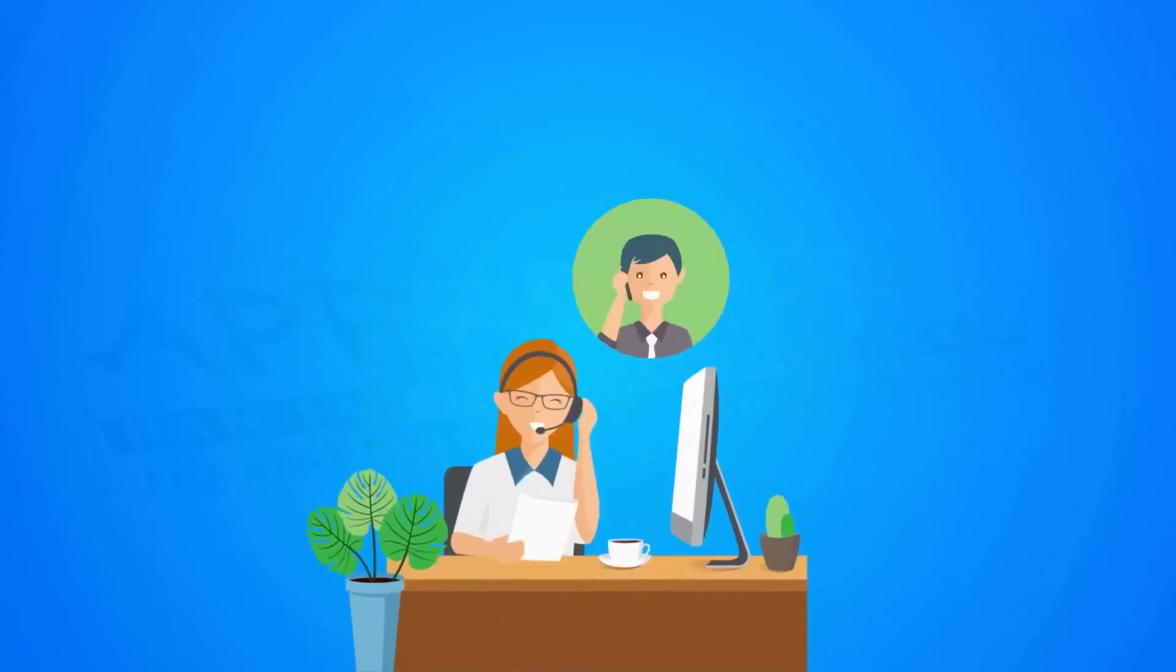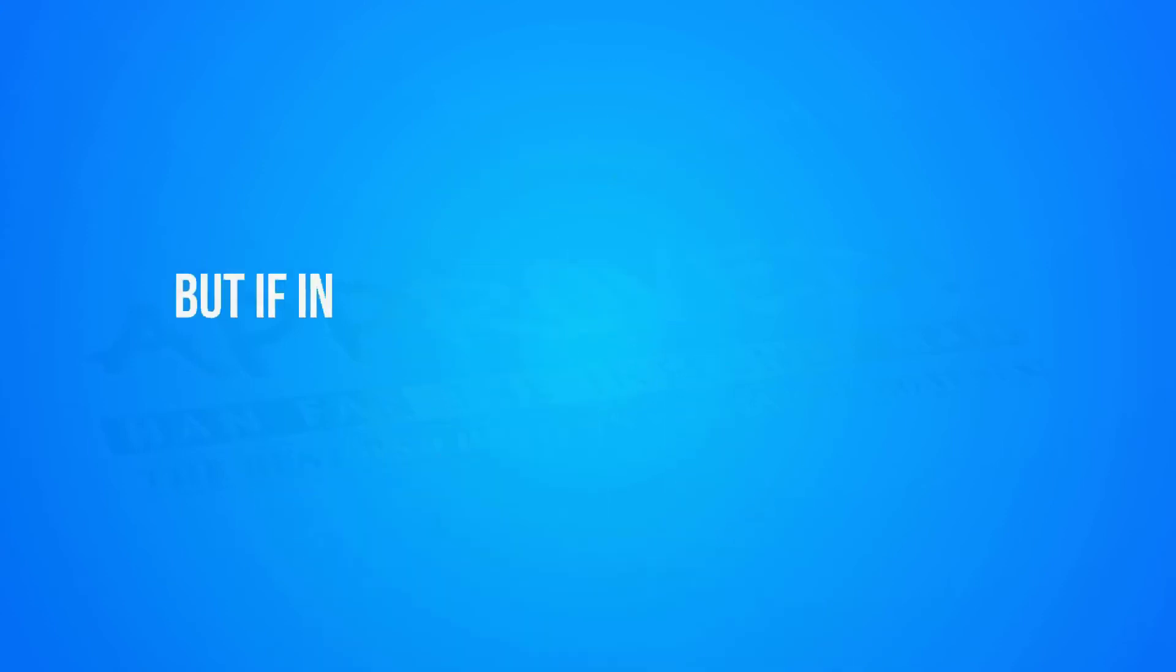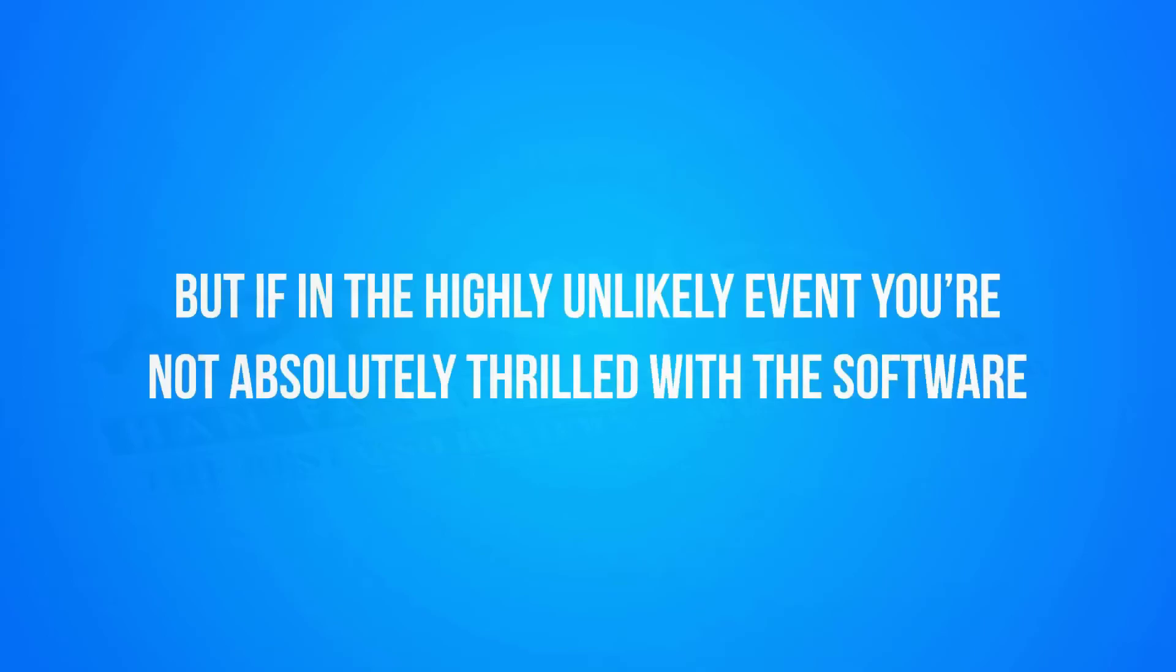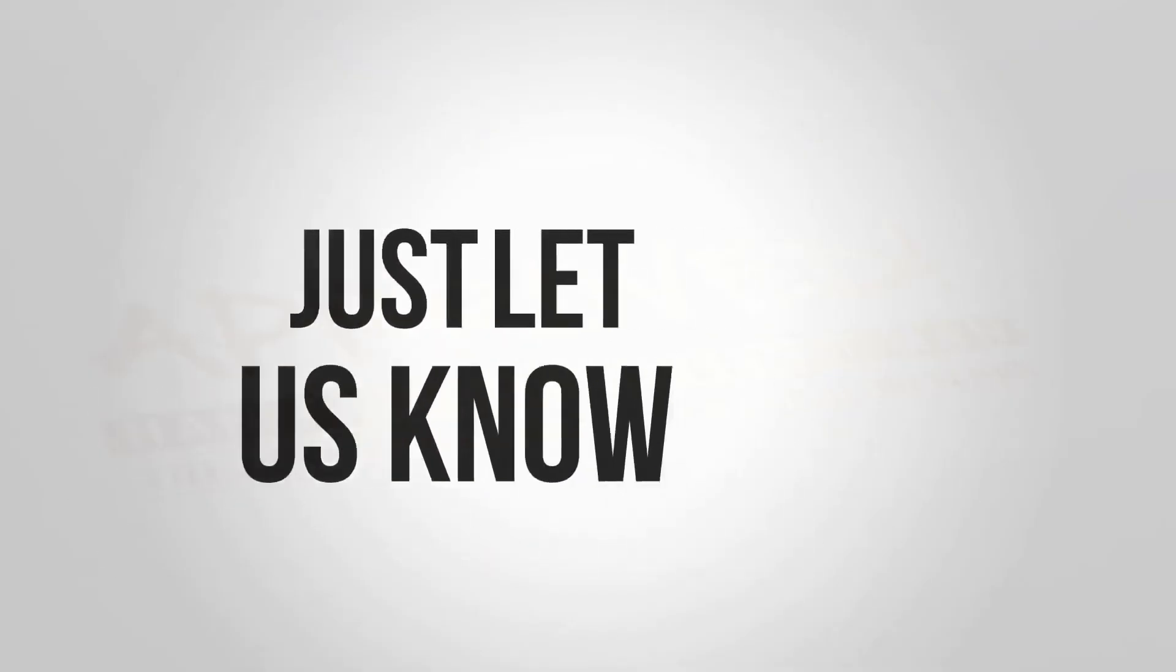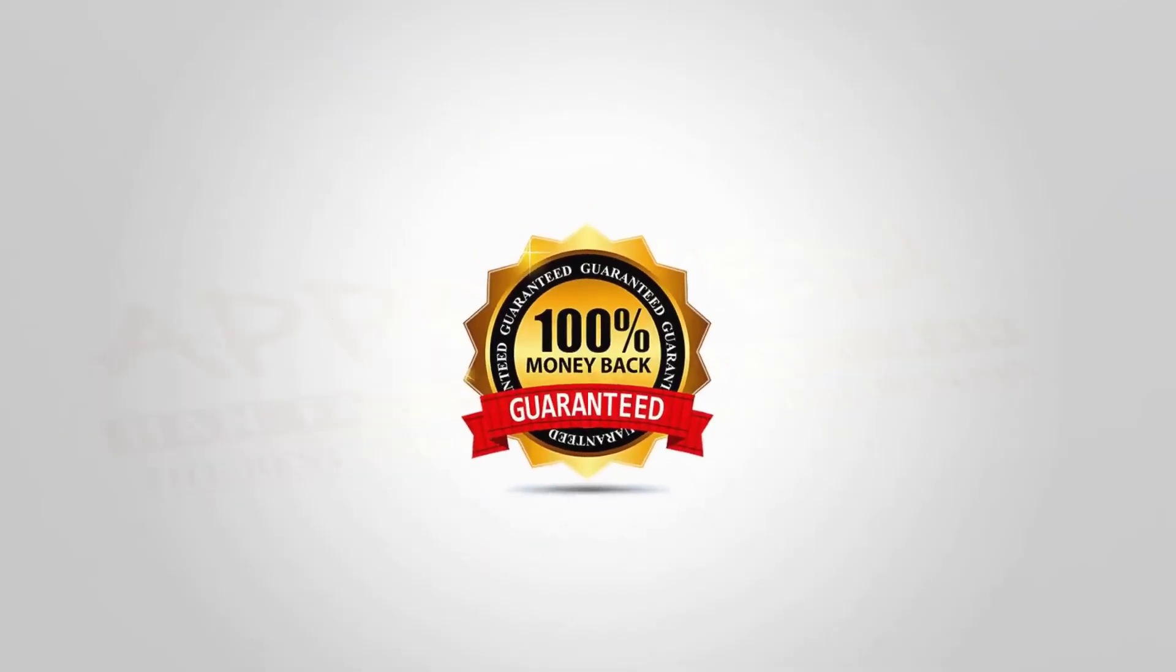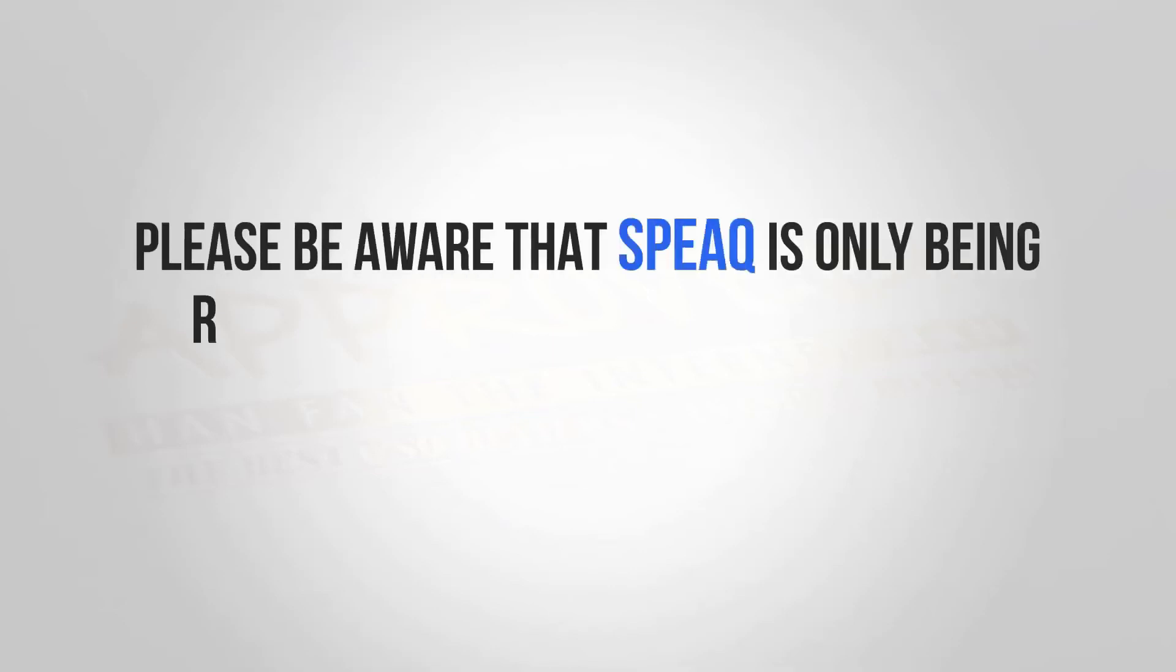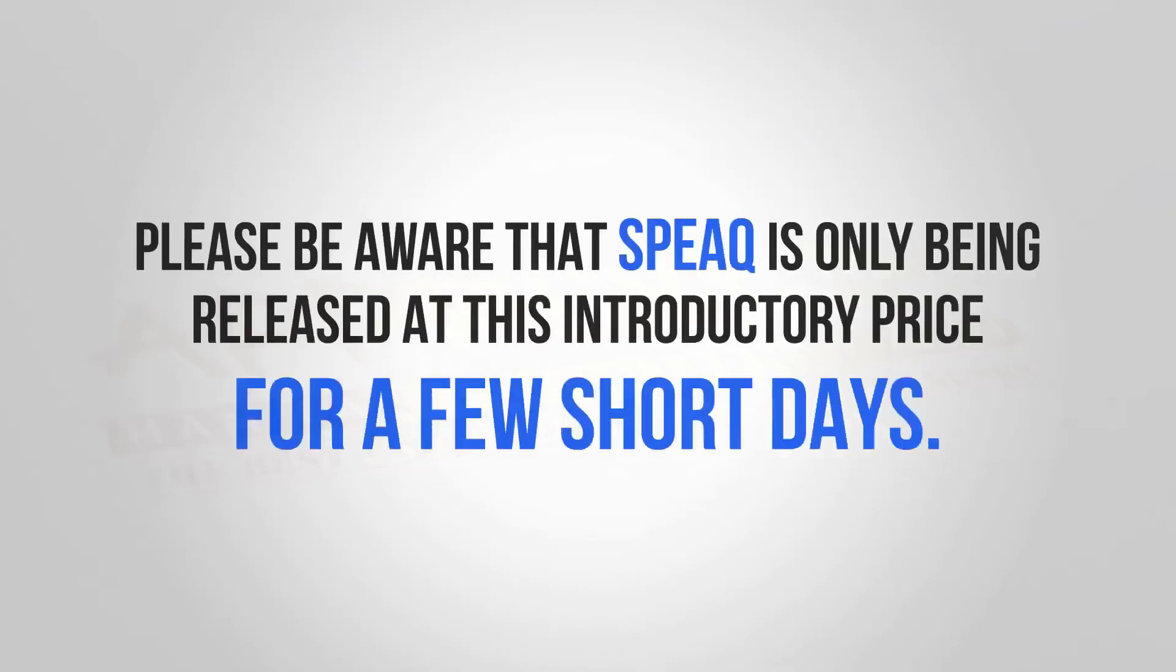If you need help, our friendly support desk has you covered. But if in the highly unlikely event you're not absolutely thrilled with the software, just let us know and we'll refund your small investment in full. Please be aware that Speak is only being released at this introductory price for a few short days.